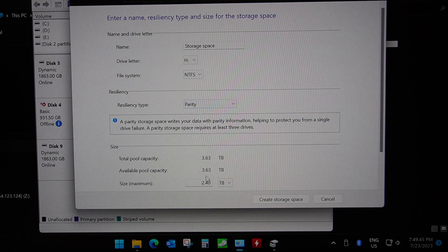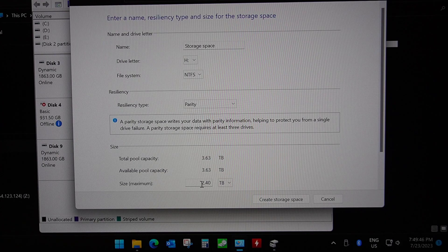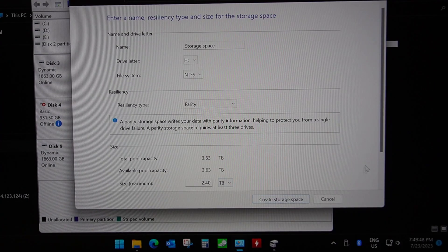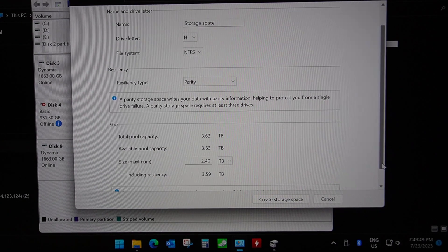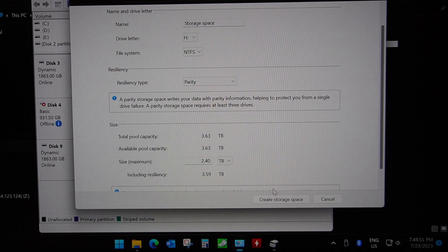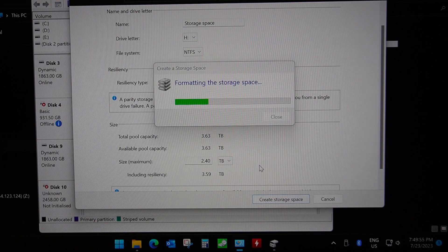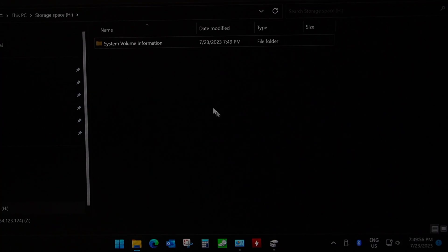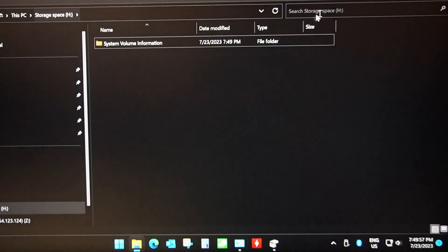If you don't get this screen you need to restart your computer. For now we're just going to select the defaults, we're going to select parity and you can see we're going to be able to use 2.4 terabytes. So I'm going to click create storage space.